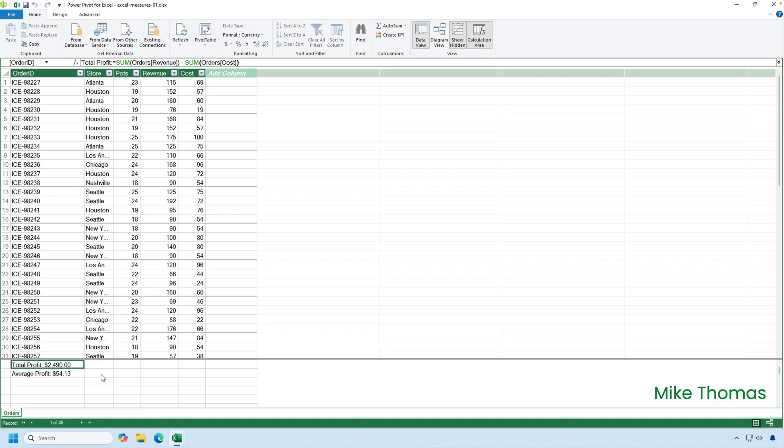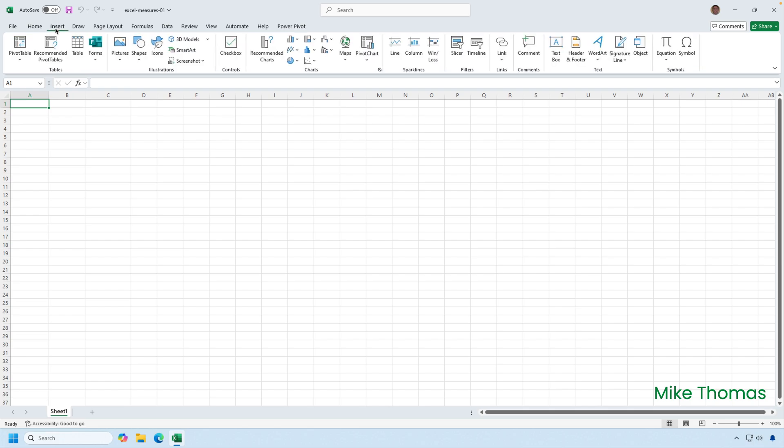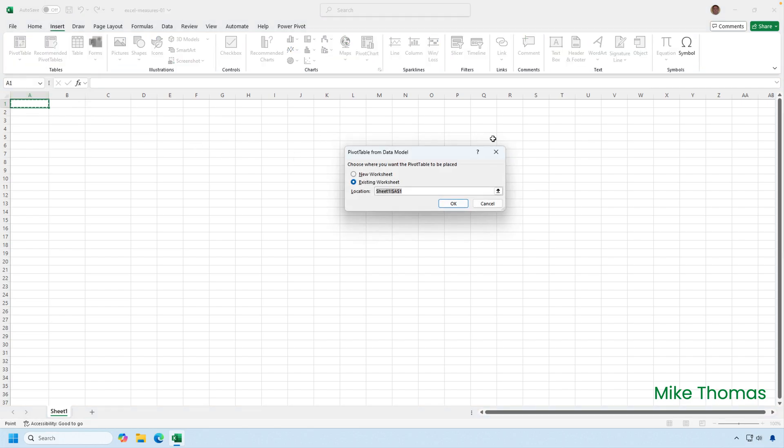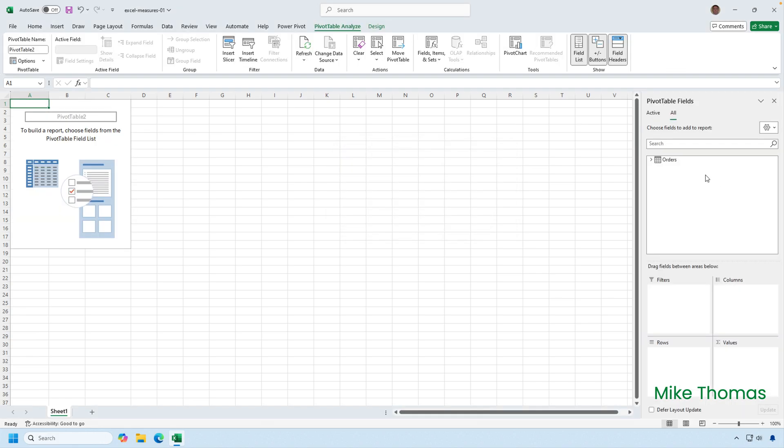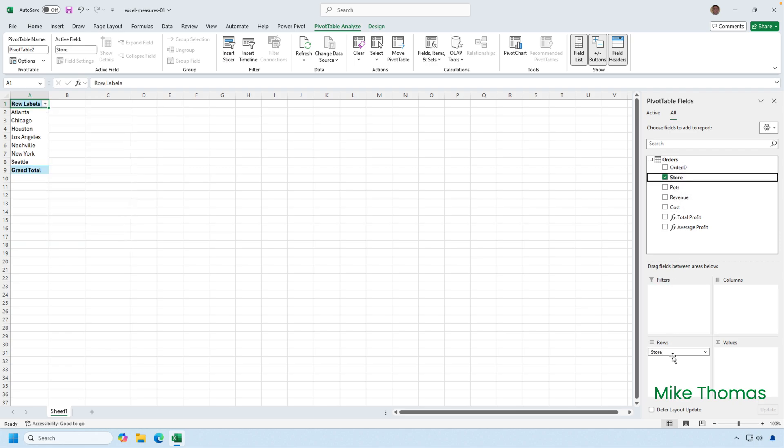So now I have my measures. I'll show you how to use them. If I close down the data model and then from Excel, go to insert pivot table from data model and click on OK. If I then open up the orders table as I did before and drag store into rows, you'll notice that in that list in the pivot tables panel, we have two entries that are preceded by an FX. Those are the two measures.